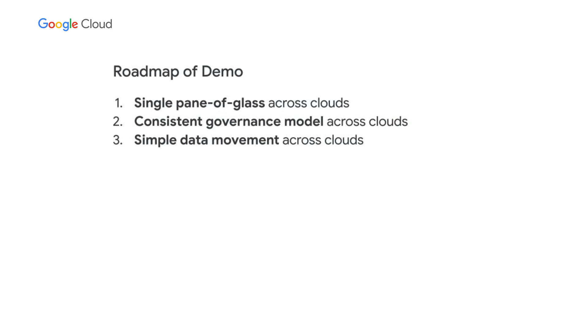Before I hop directly into the demo, I want to provide an outline of what I'll be covering. First, I'll show you how Omni provides a single pane of glass to provide access to data across clouds. Two, I'll show you how we drive a consistent governance model. And then three,